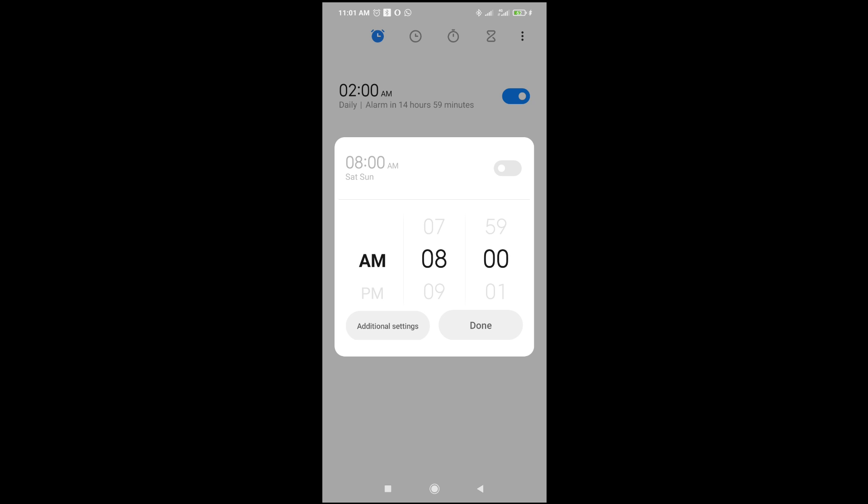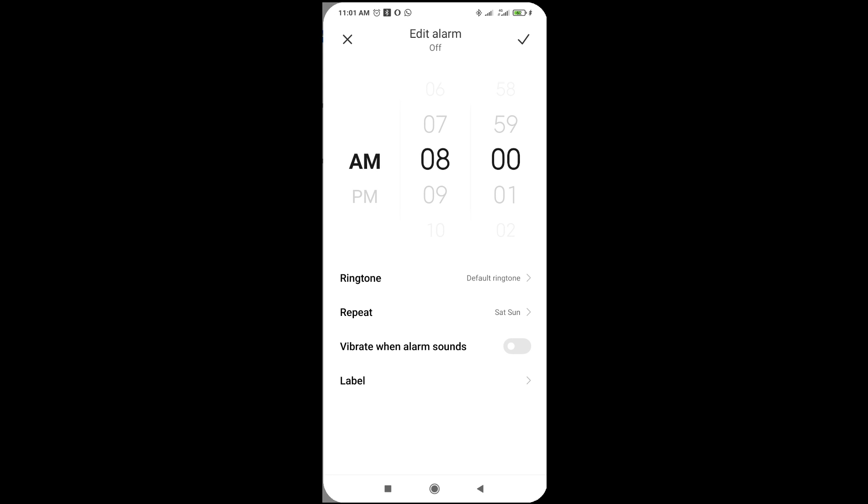When done with that, click on Additional Settings. Then, as you can see right here, the next thing to do is click on Repeat right here.